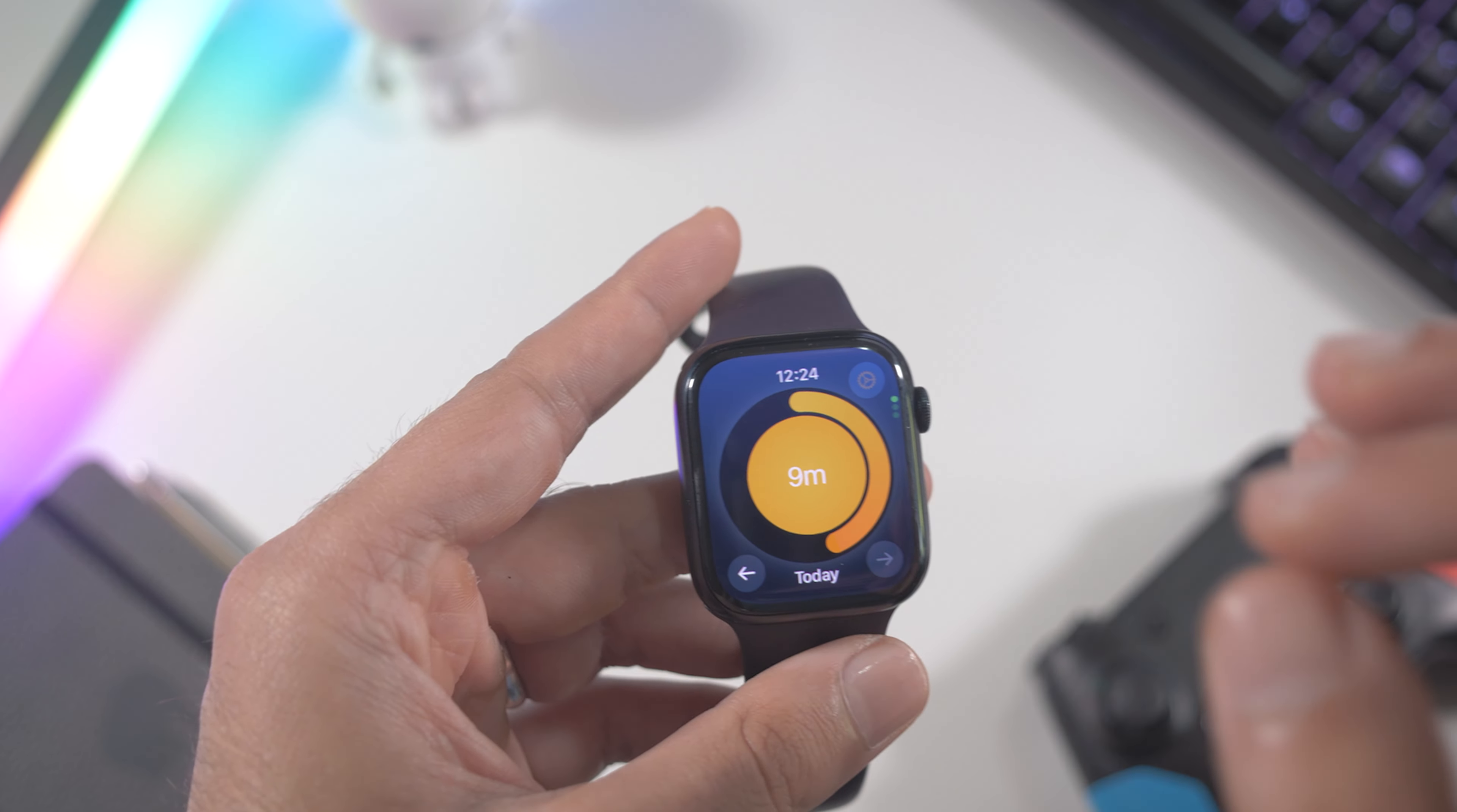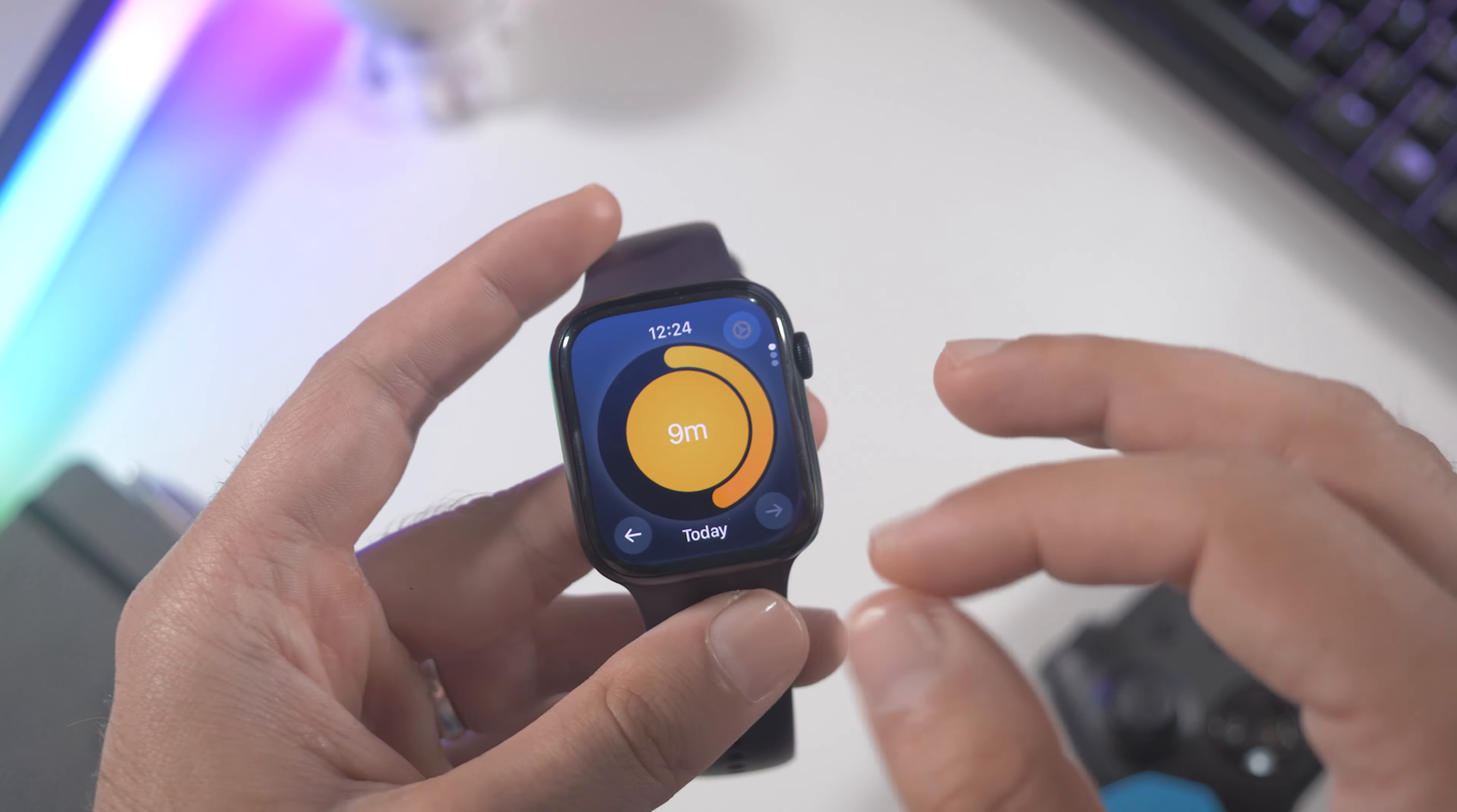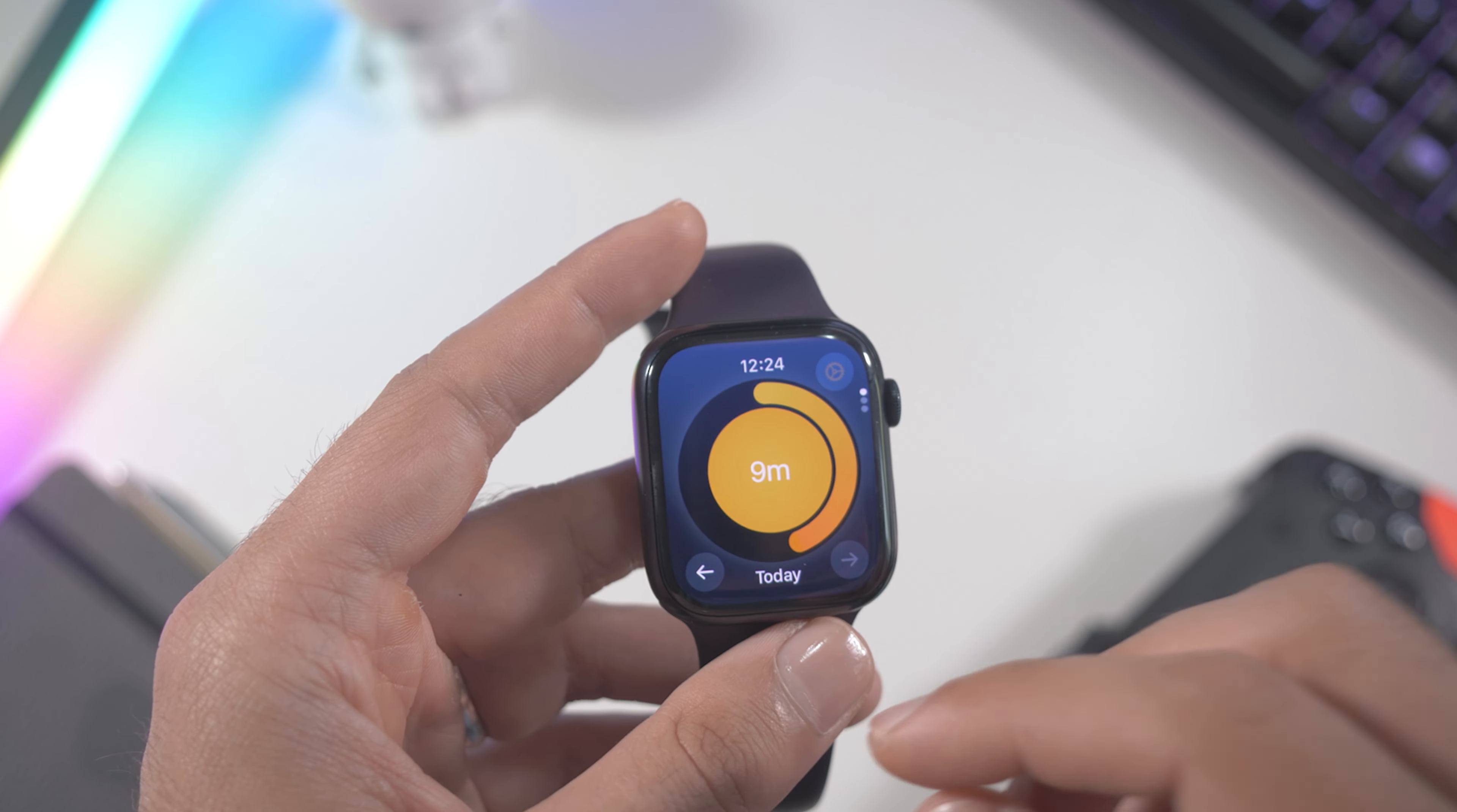Of course you don't have any measurement on the watch itself for direct sunlight exposure, but you have it on your iPhone. So you have to pick up your iPhone to see the data, but with this app you will have it right here on your watch.